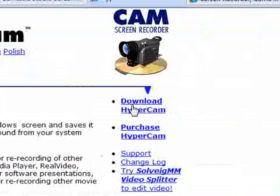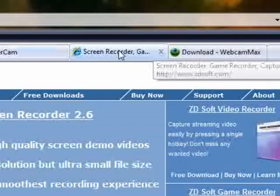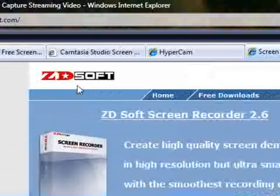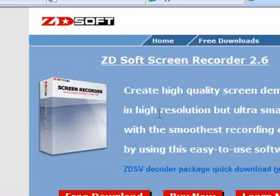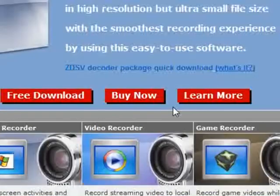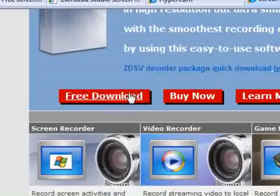The next one is Zedsoft. It's a normal screen recorder, but it's also used for gaming — it's a game recorder. It's quite good. I've looked at some reviews on it and it's quite good and worthwhile. You can get the free download, you can buy it, and you can just see what it's about.